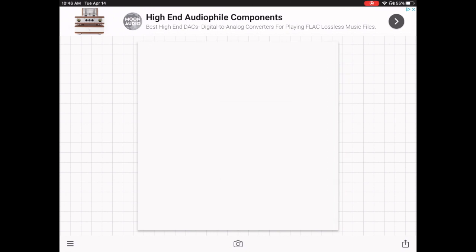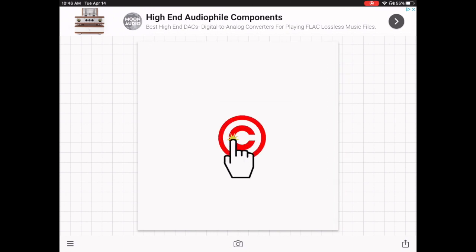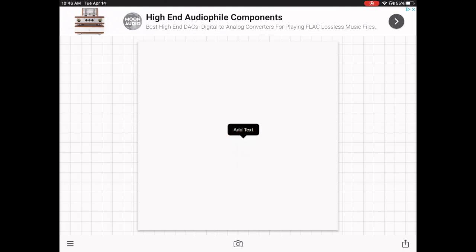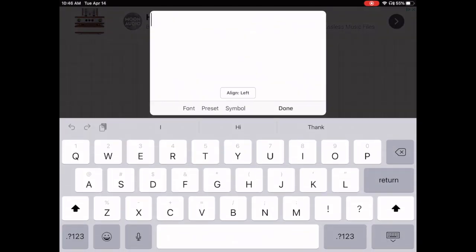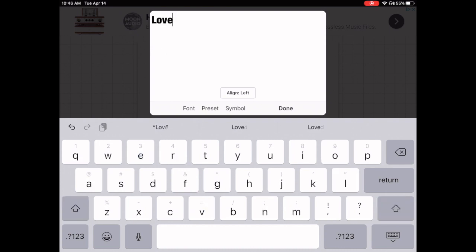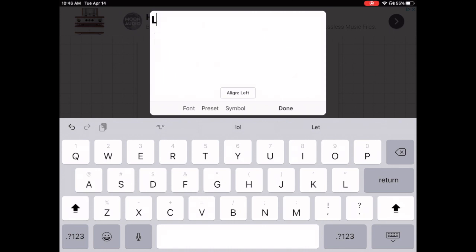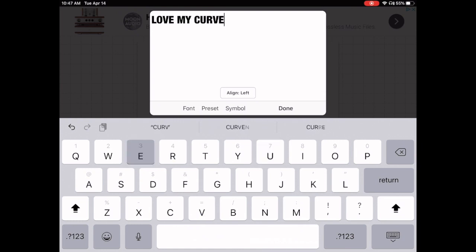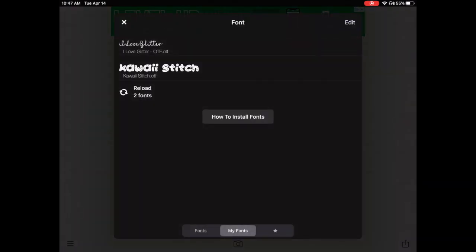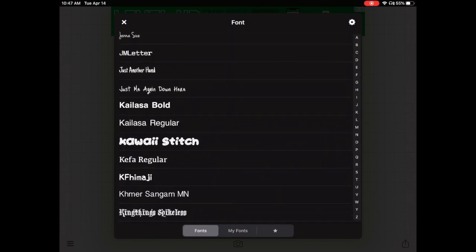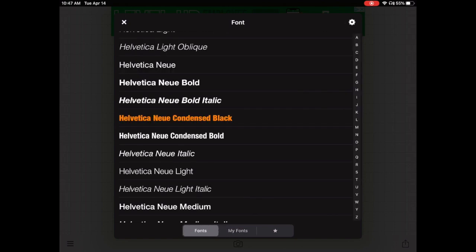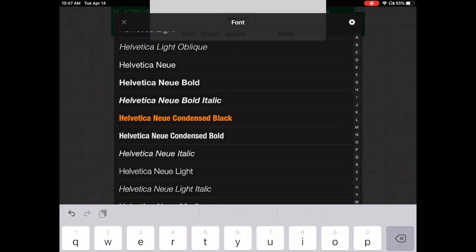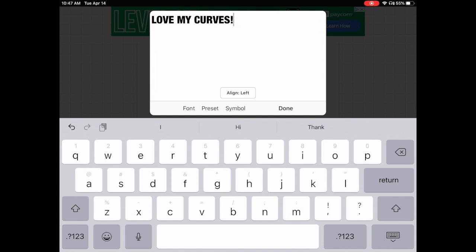With the white canvas on screen, tap anywhere on the canvas and the option 'Add Text' comes up. Tap on 'Add Text' and start typing your words. I'll type 'Love My Curves.' You can change the font by going to whatever fonts you want. For this video I'll just leave the default font. It doesn't really matter where you align the text, so just hit Done.